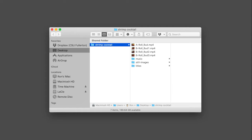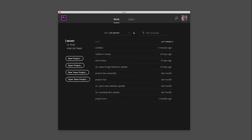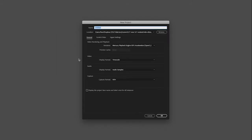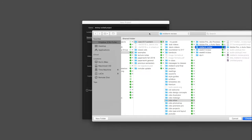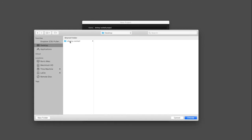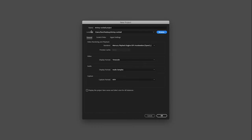Let's get into Premiere. Once we've opened it, it will give us a start window. All we need to do is click the New Project button. That brings up the New Project window where we need to set and confirm a few things. I'm going to name this the 'Shrimp Cocktail Project' and then tell Premiere where to save all the files related to this project. I'll click the Browse button, navigate to my desktop, and click on the shrimp cocktail folder where all my assets are — that's where I want to save all my Premiere files as well.